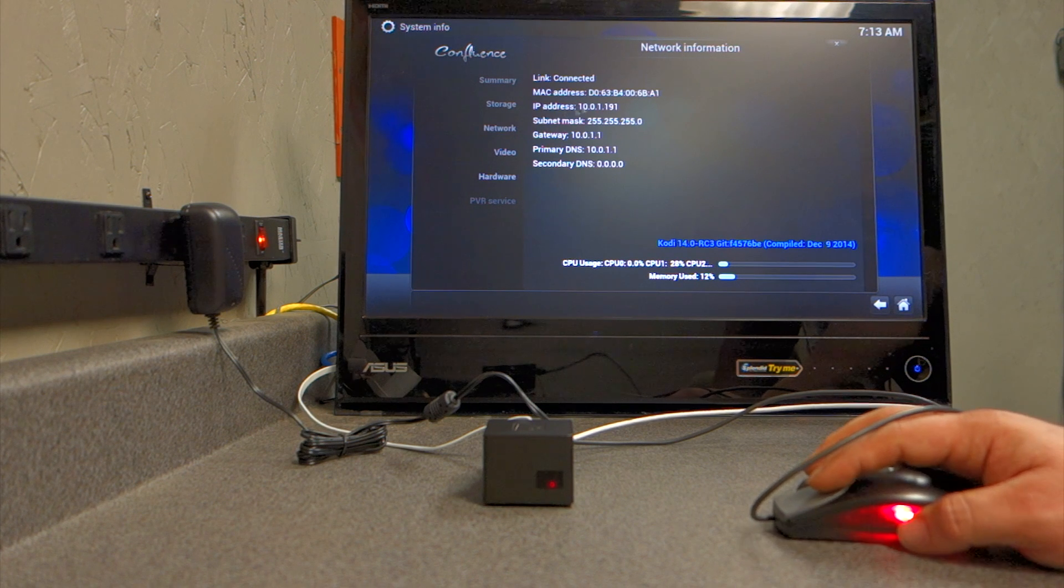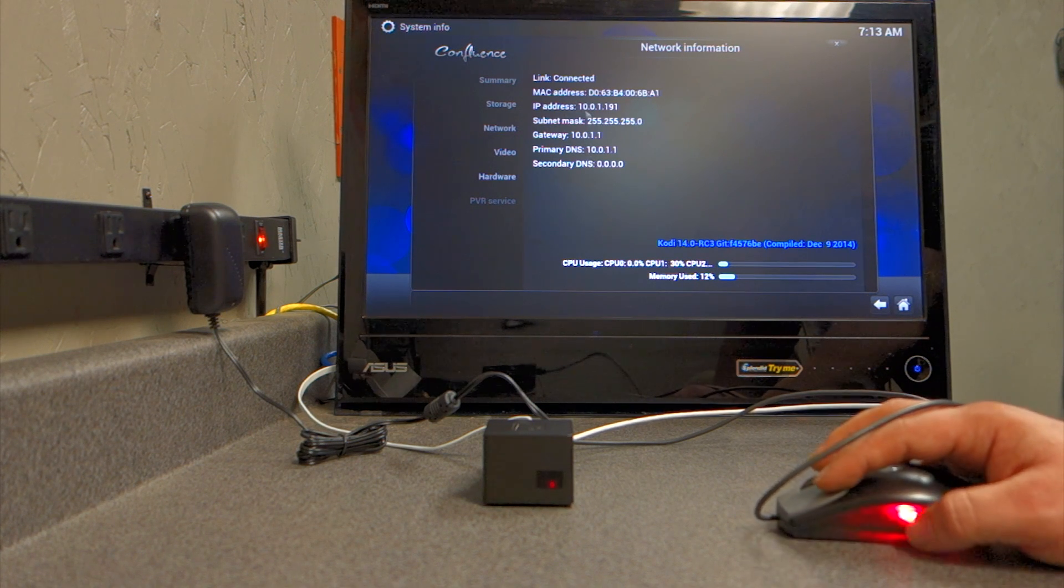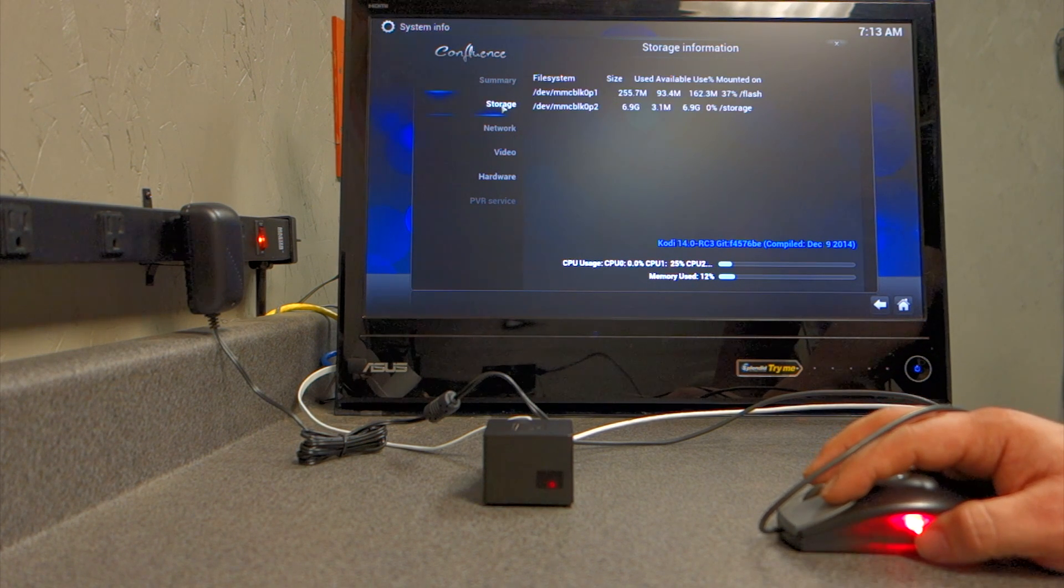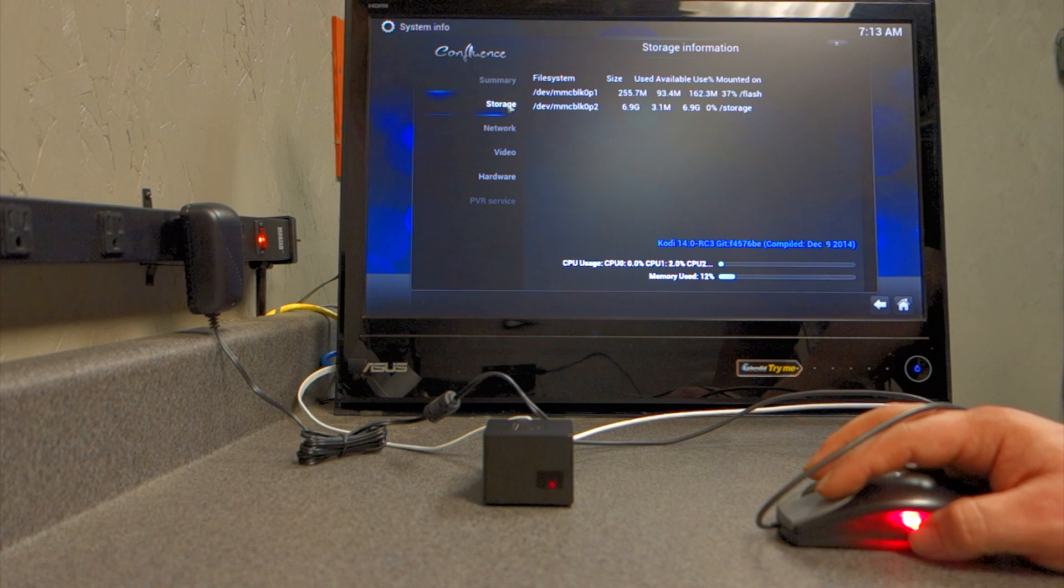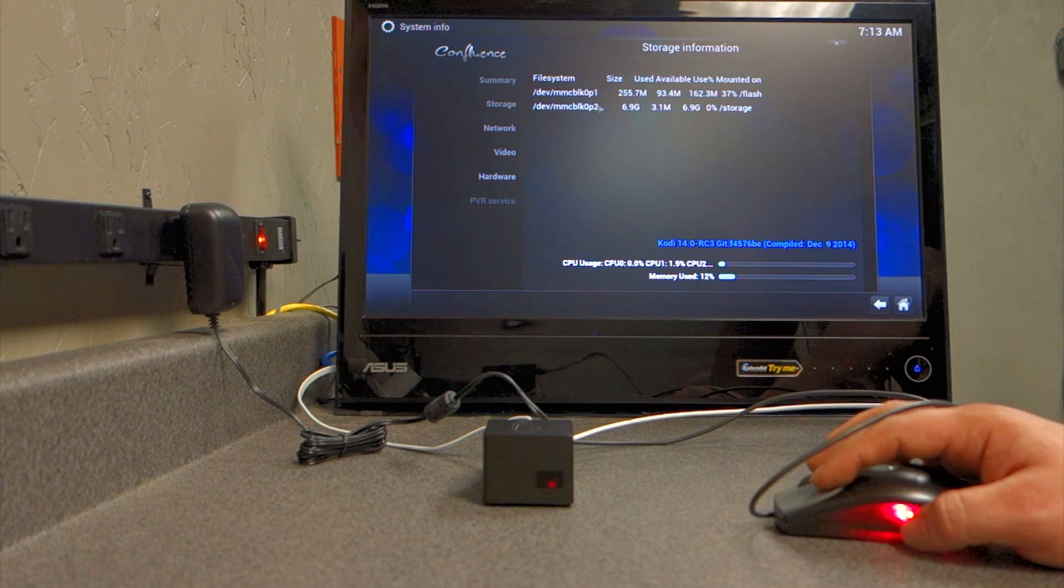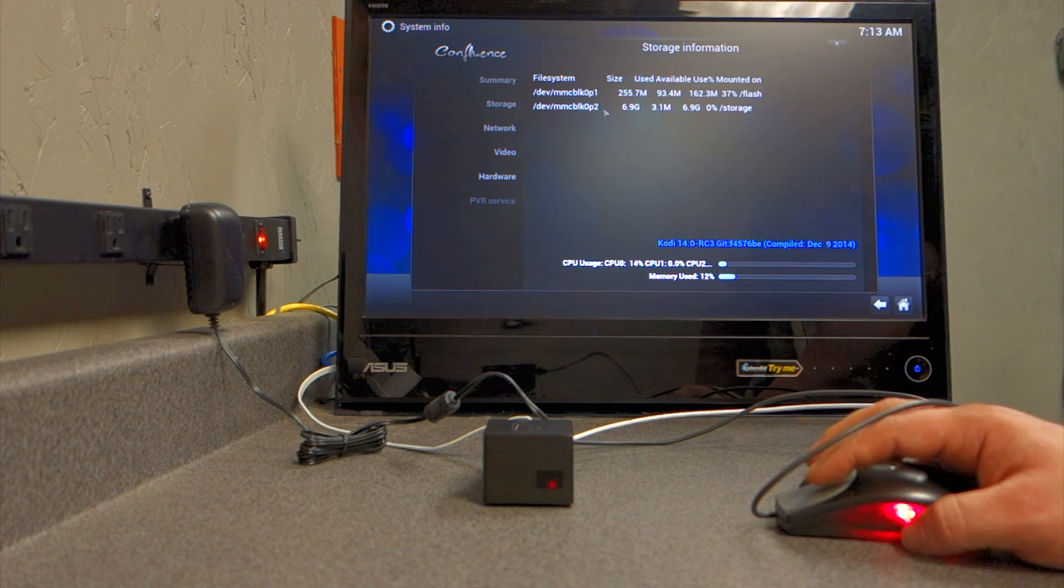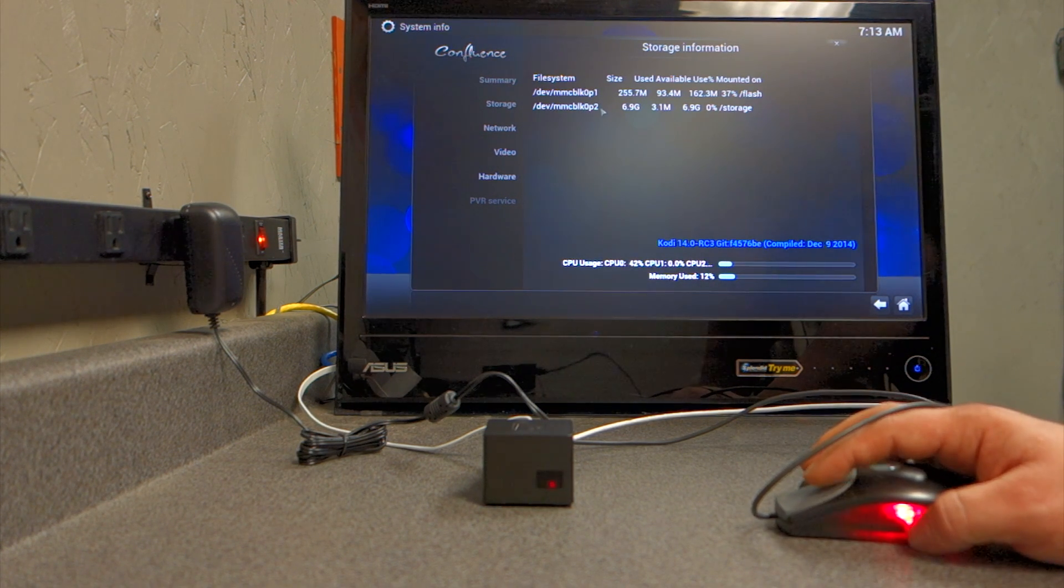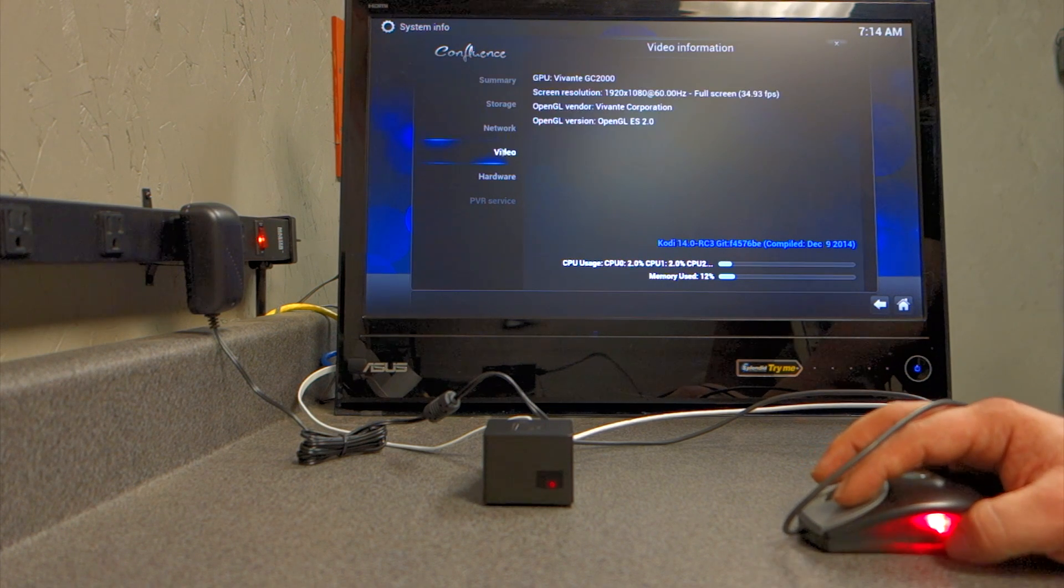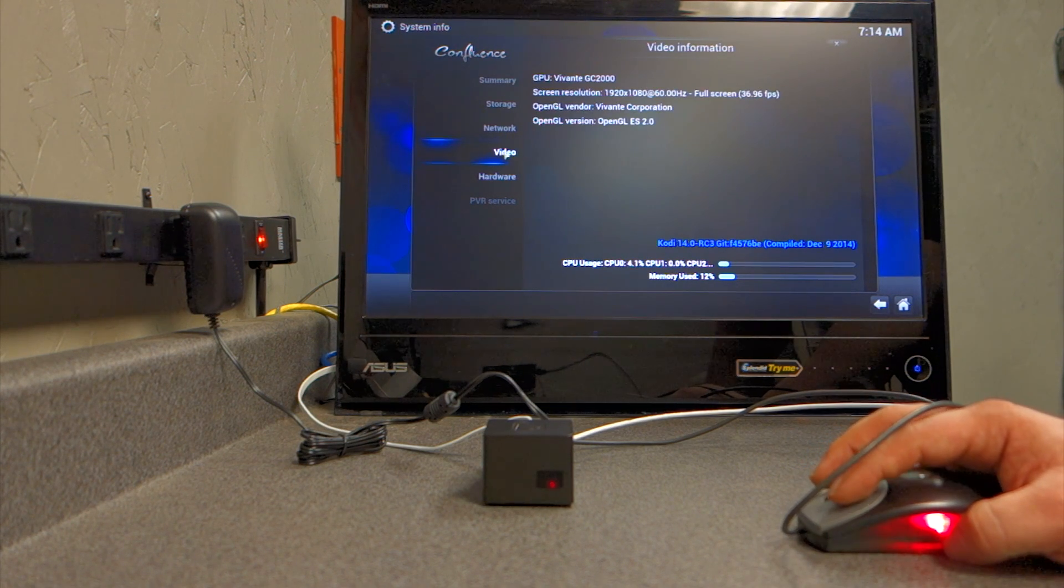You'll see it's running Linux 3.14.25 kernel. You'll see the IP address inside here, Mac address. And in storage, you'll see that there are two partitions.